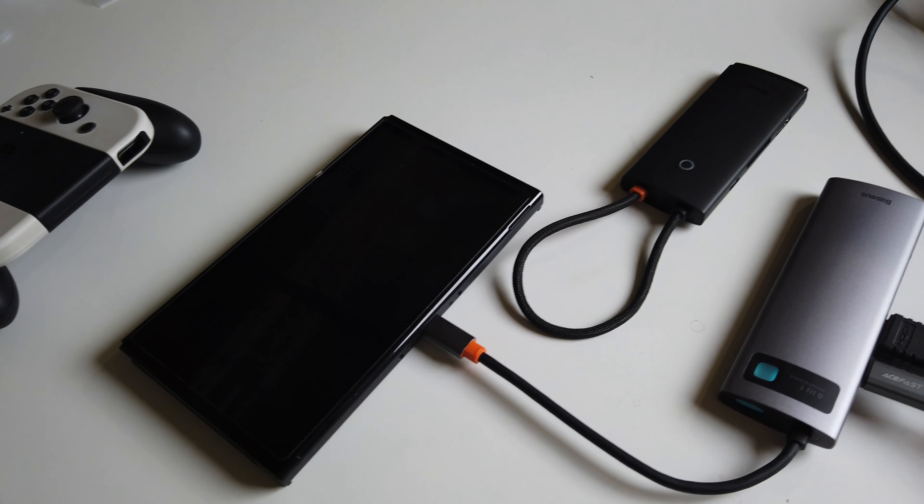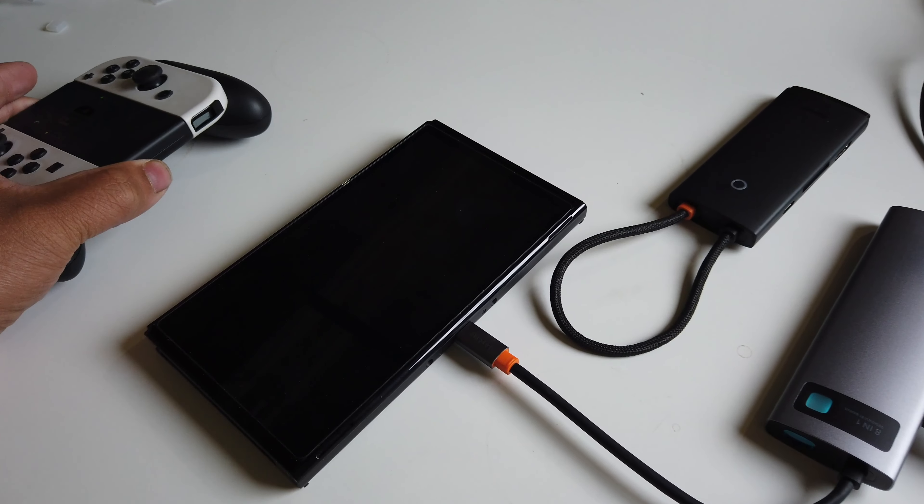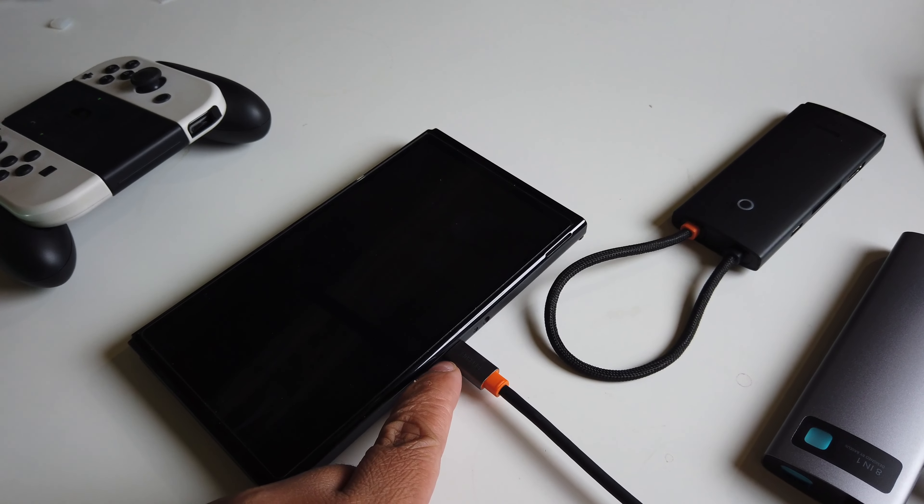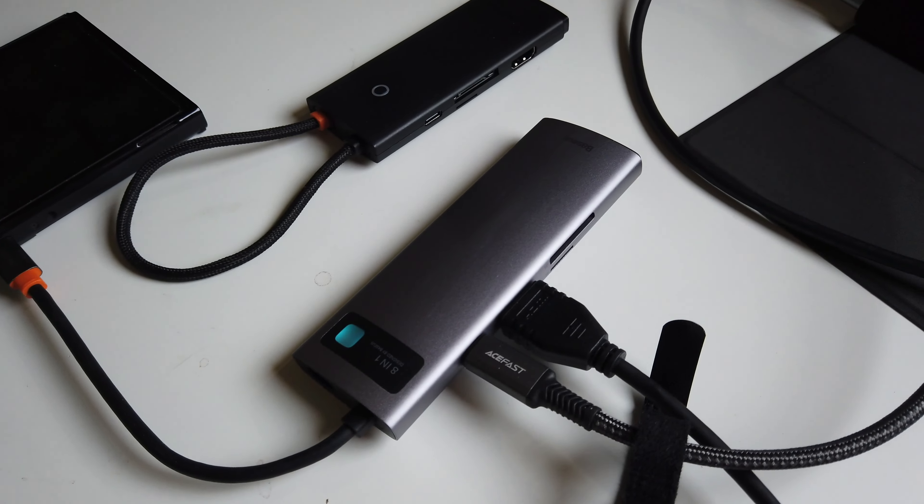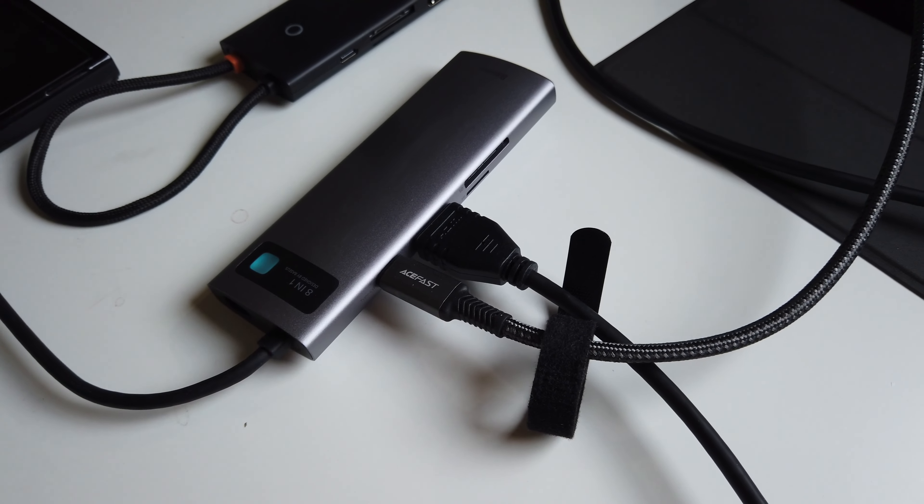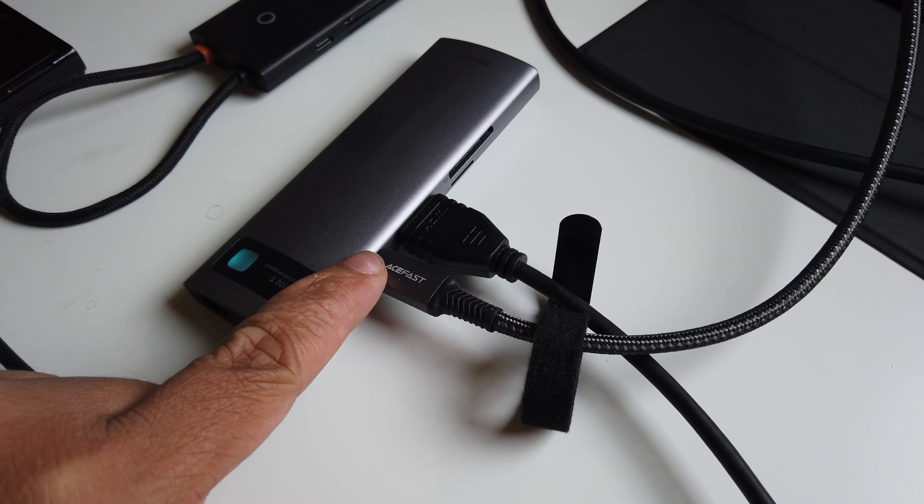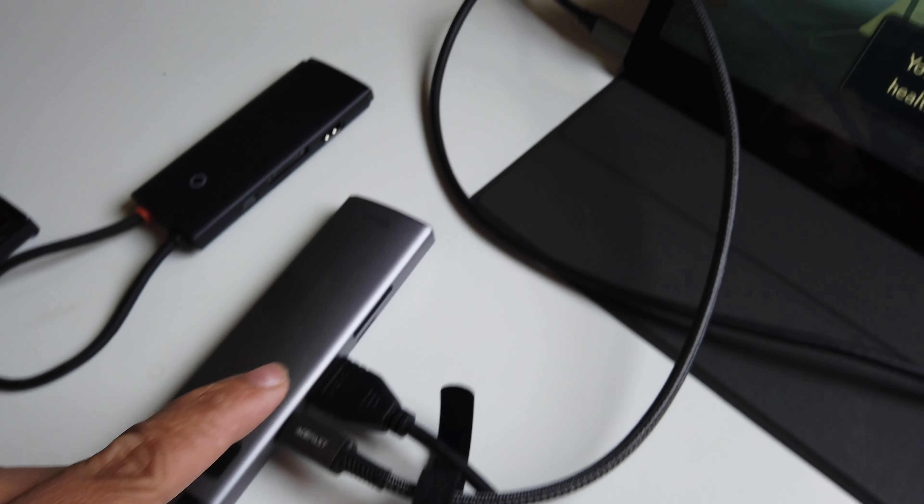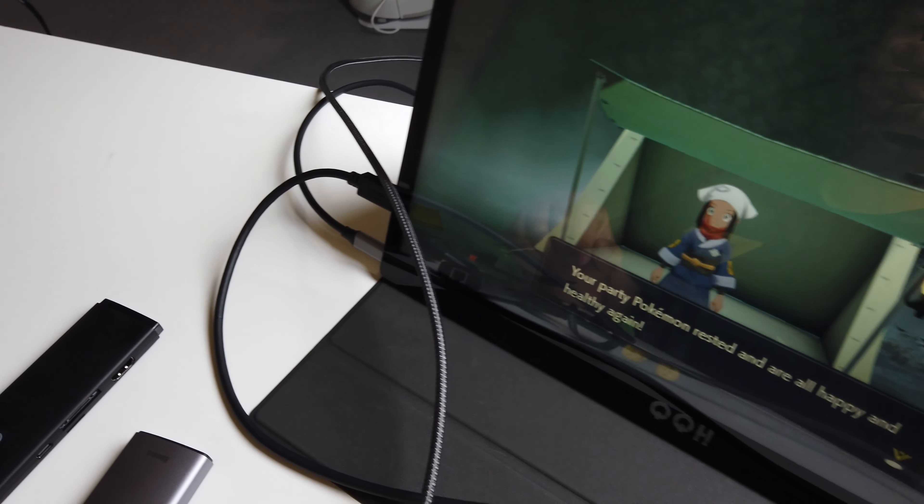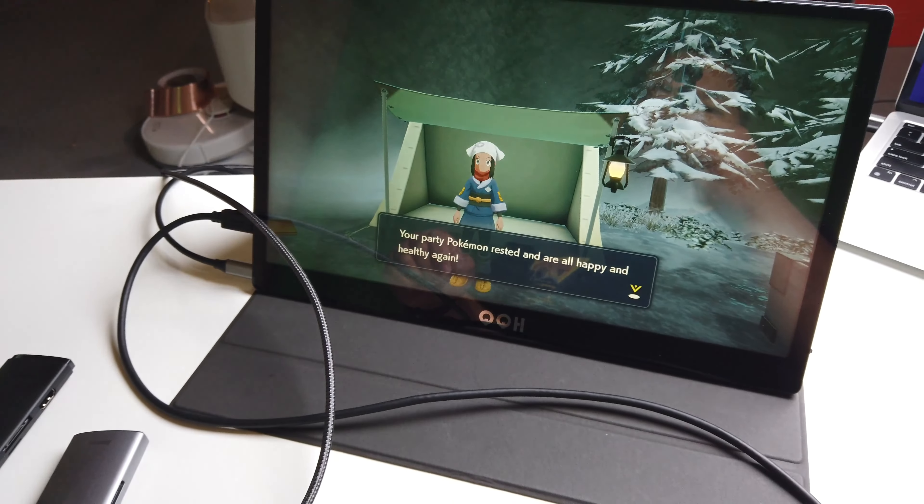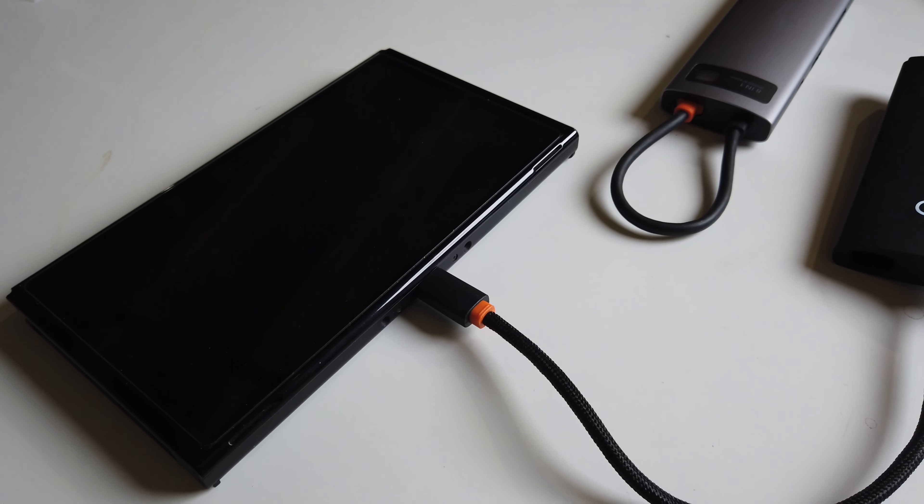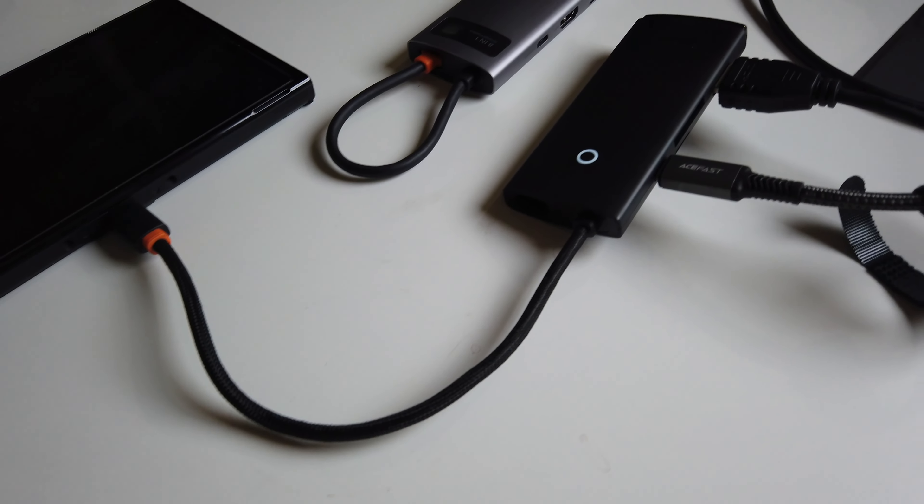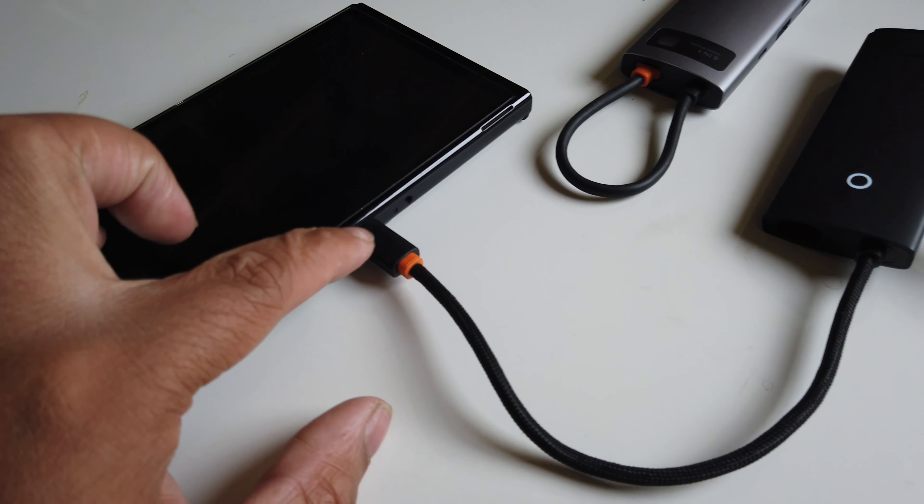Now if you're looking to use this on your Nintendo Switch, you'll be able to do that like so. You're just going to put the 8-in-1 right here, USB-C charging right there, and then the HDMI cable goes to the portable monitor or any monitor that you want, and you'll be able to play the game. There you go.